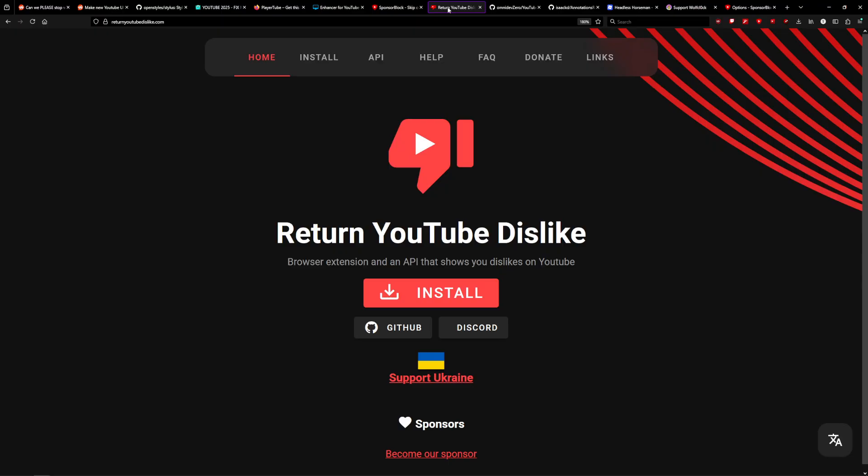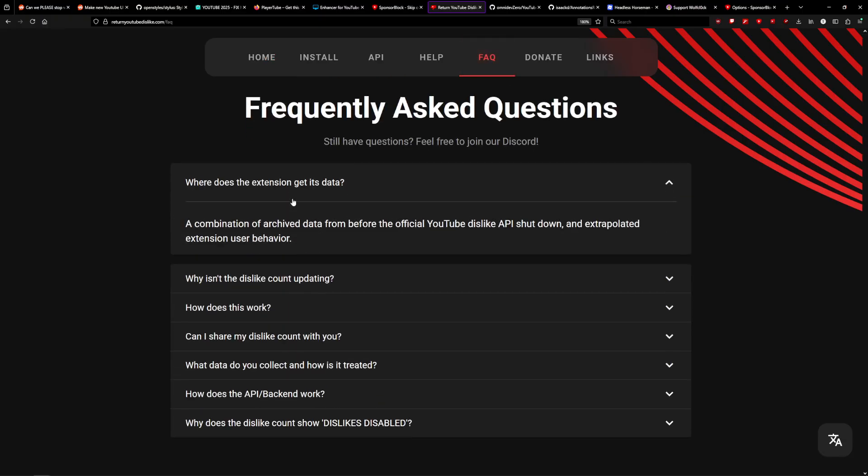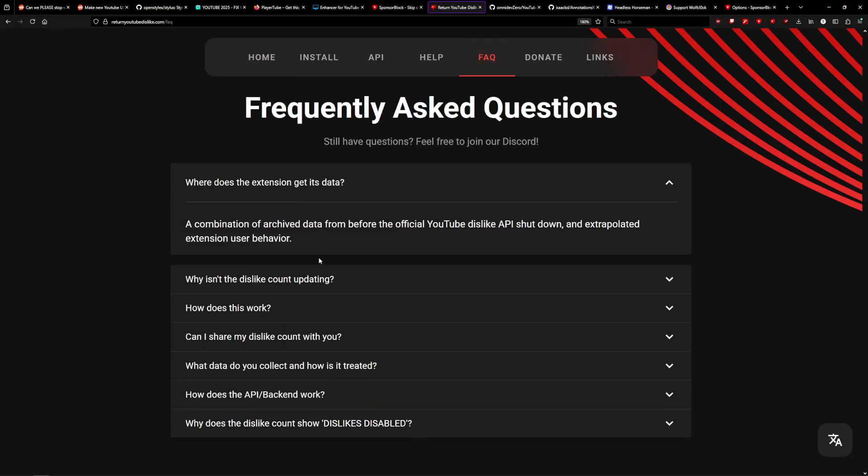Number three here, we have Return YouTube Dislike. The name is pretty self-explanatory. If you want to see how many dislikes there are on videos again, use Return YouTube Dislike. The more people that use it, the more accurate dislike counters are going to be, since everything after the Dislike API shutdown is based on extrapolated data, as explained in their FAQ here.